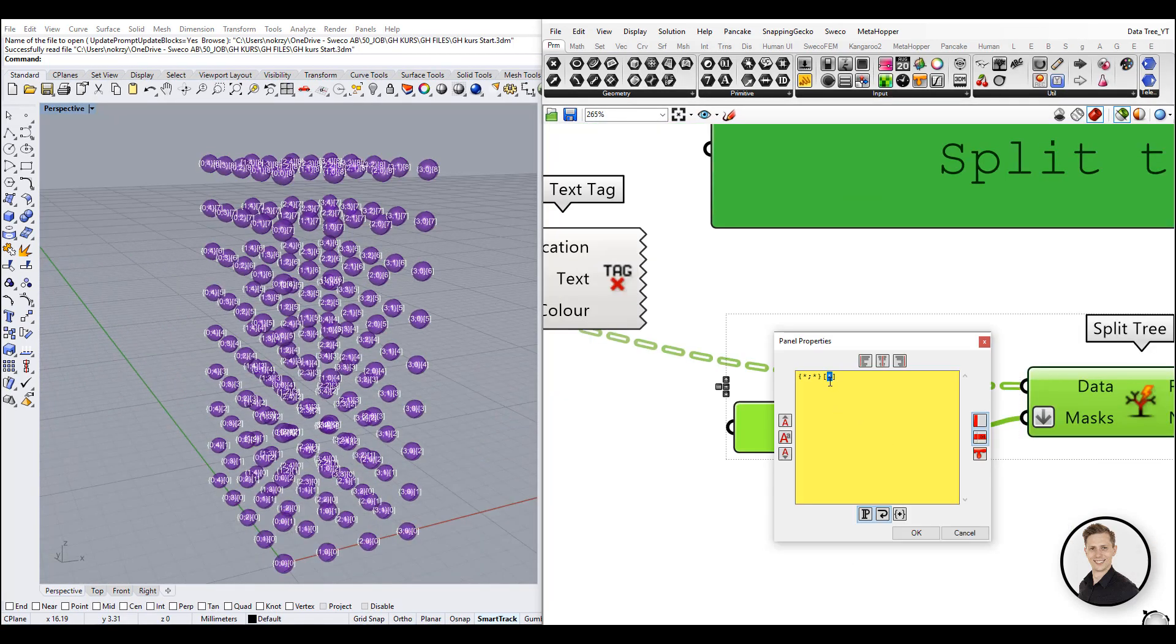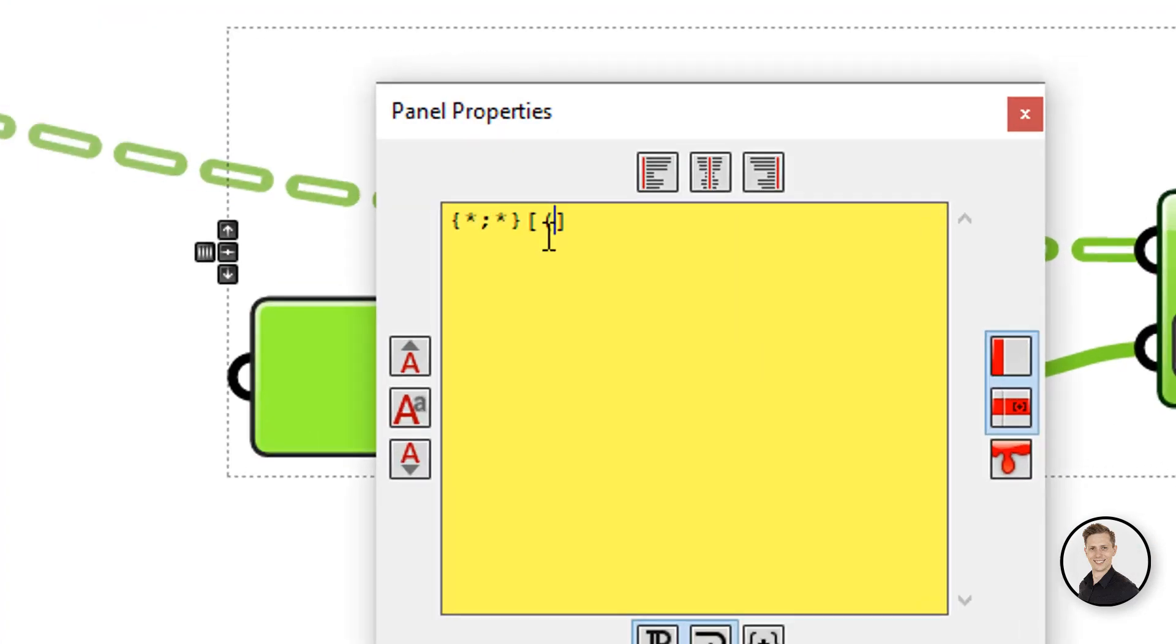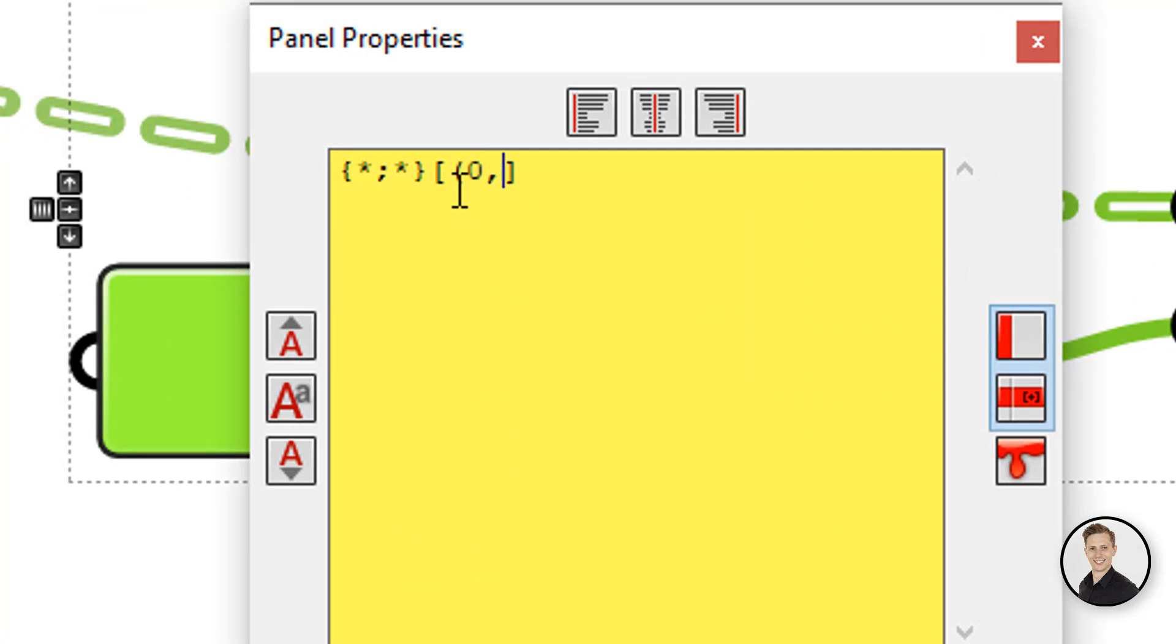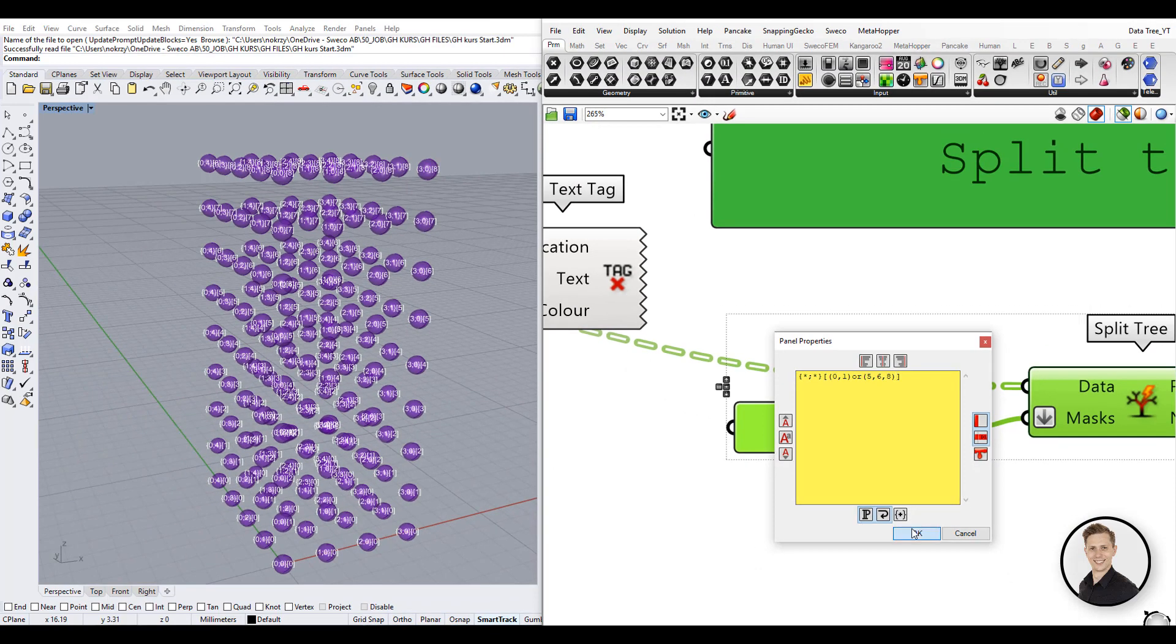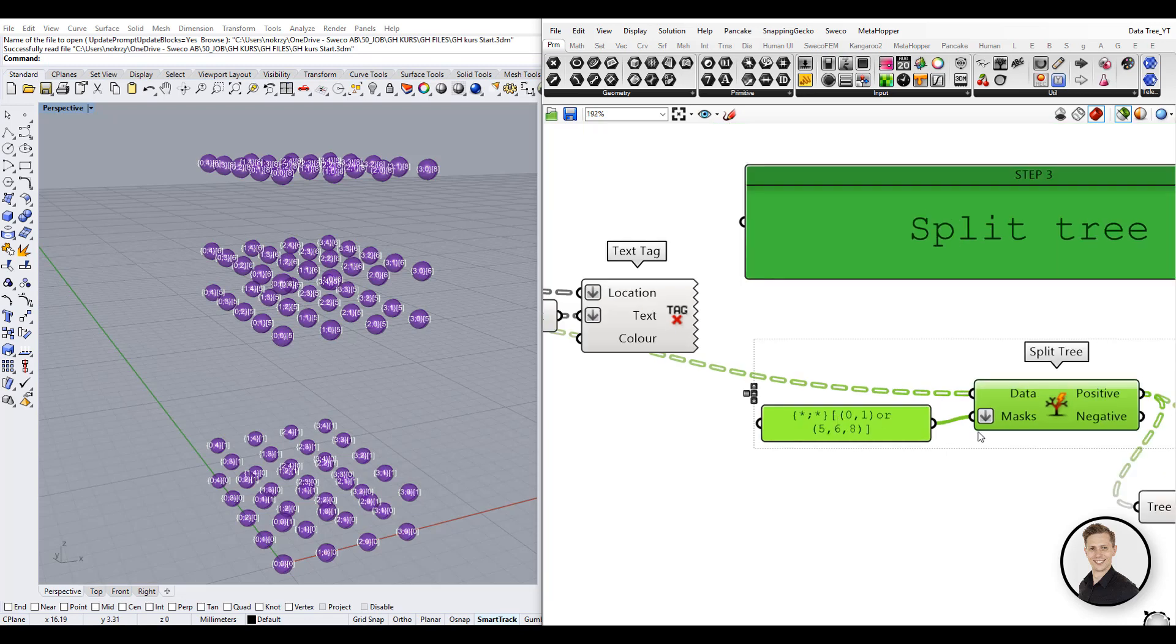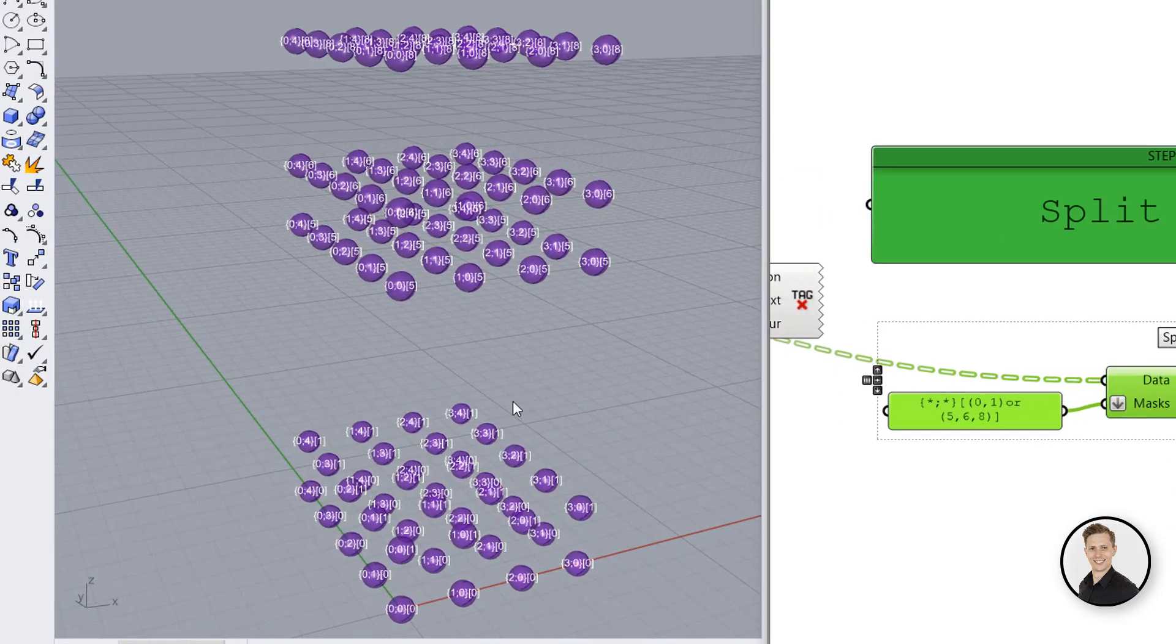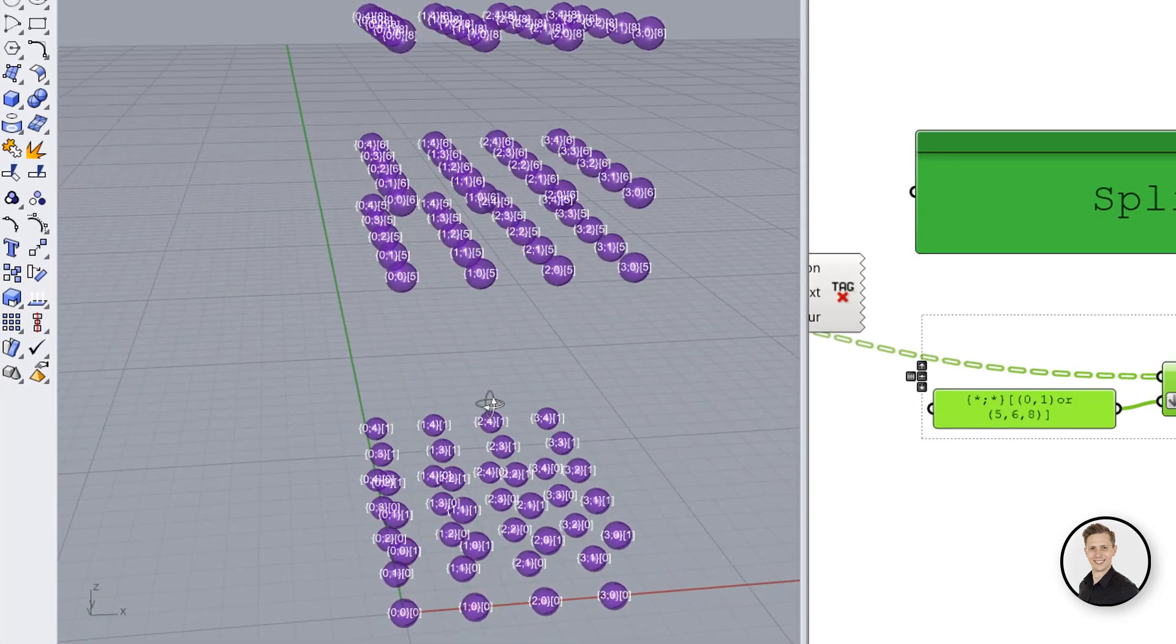Thanks to standard brackets it's also possible to combine two or more rules using the boolean and or operators. This example selects all branches and the first two items in every list of a tree and also the items 5, 6 and 8.